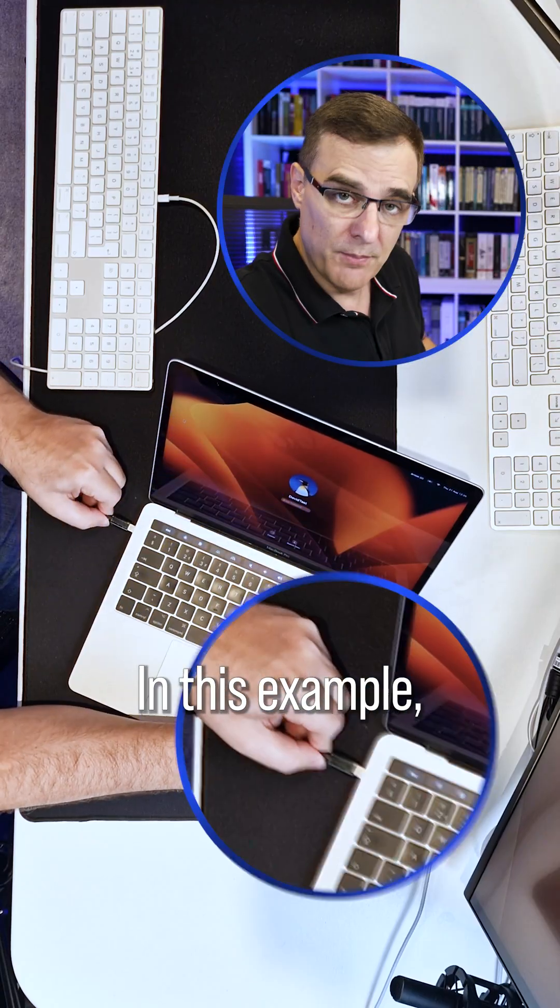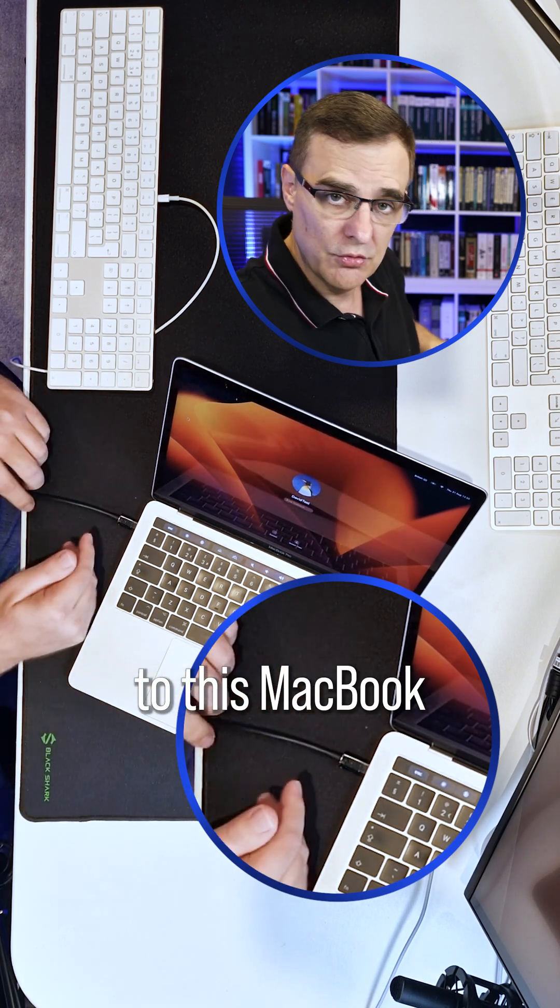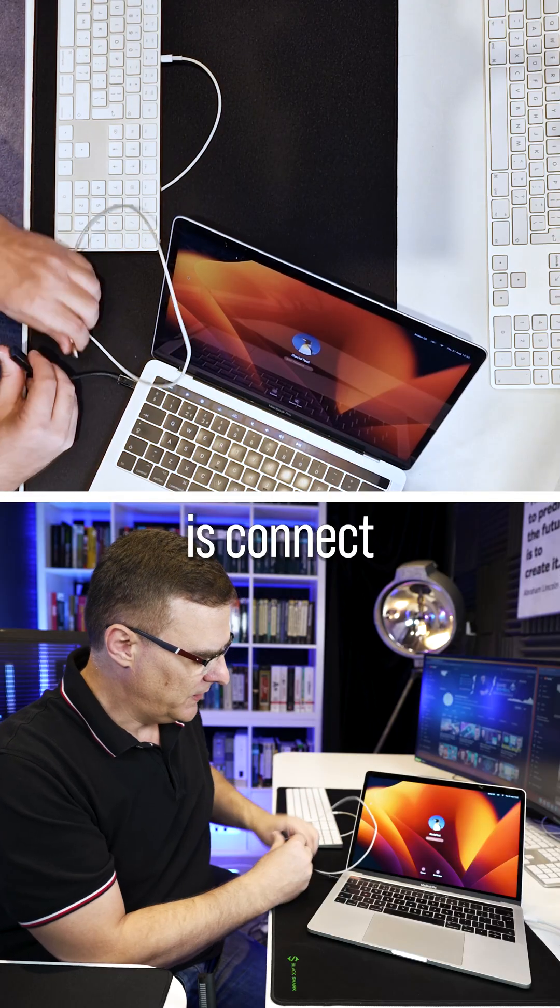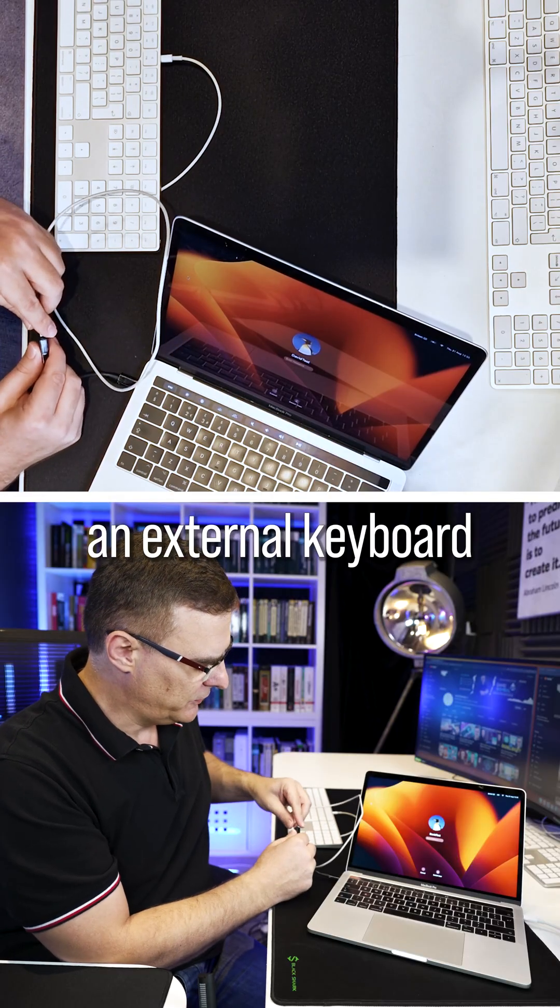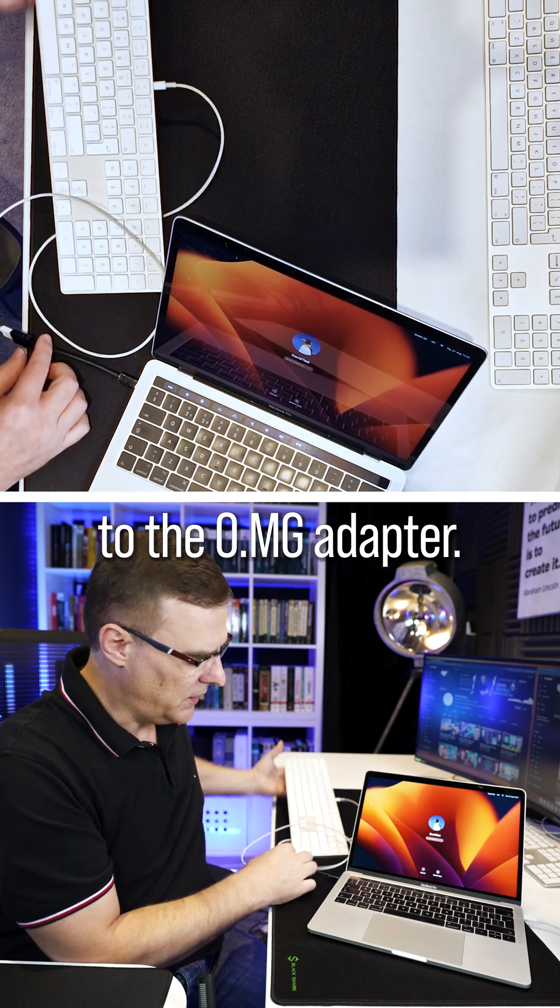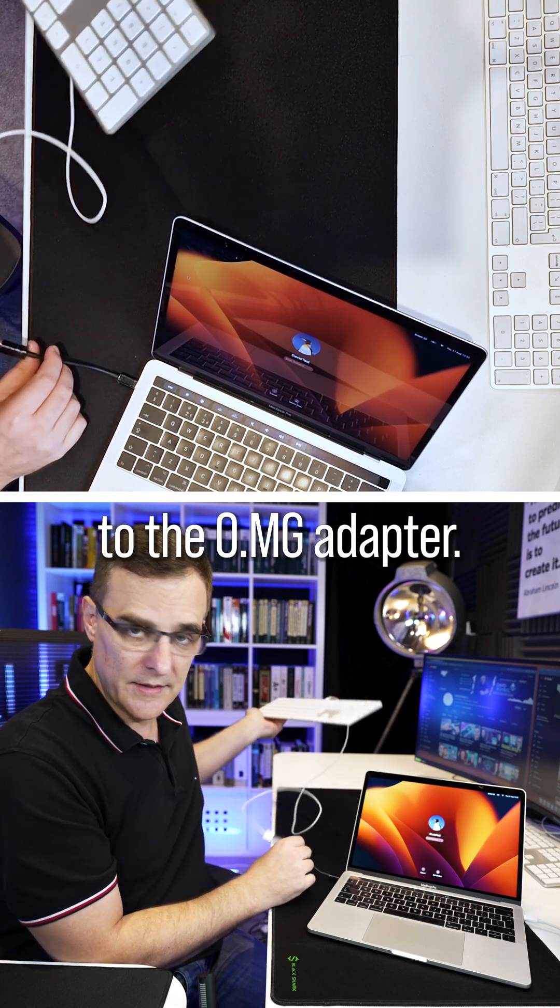In this example, however, I'll connect it to this MacBook. And then what I'll do is connect an external keyboard to the OMG adapter.